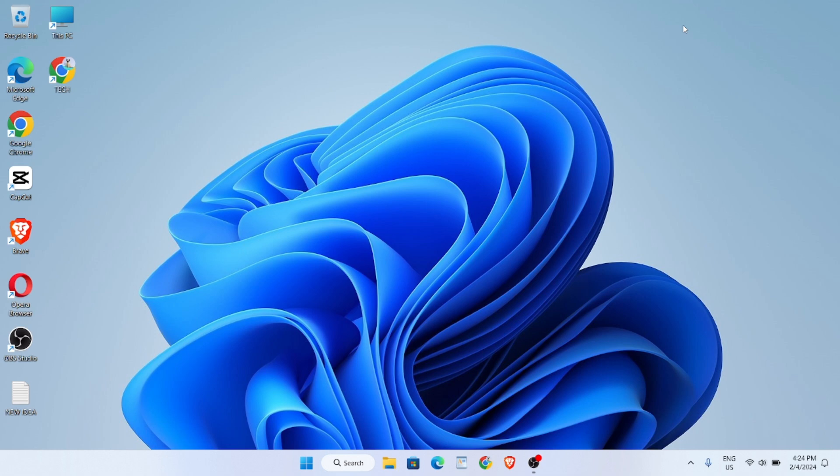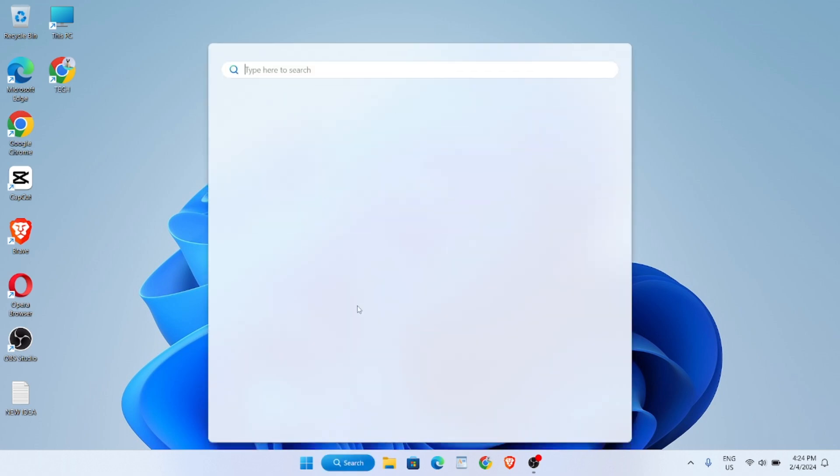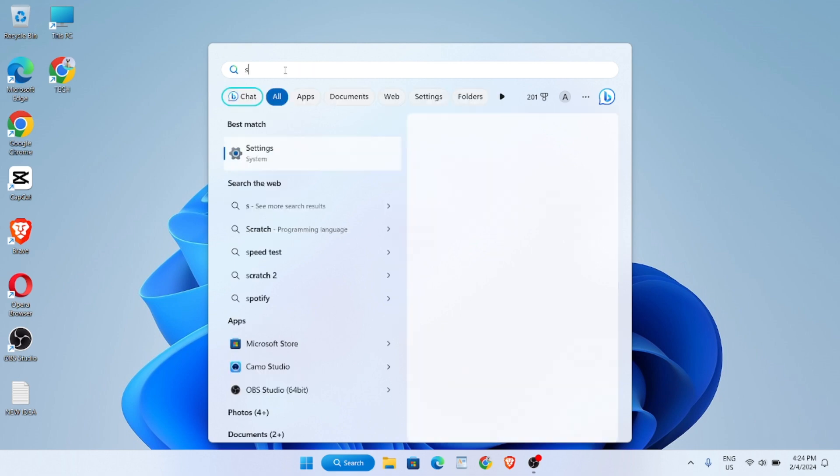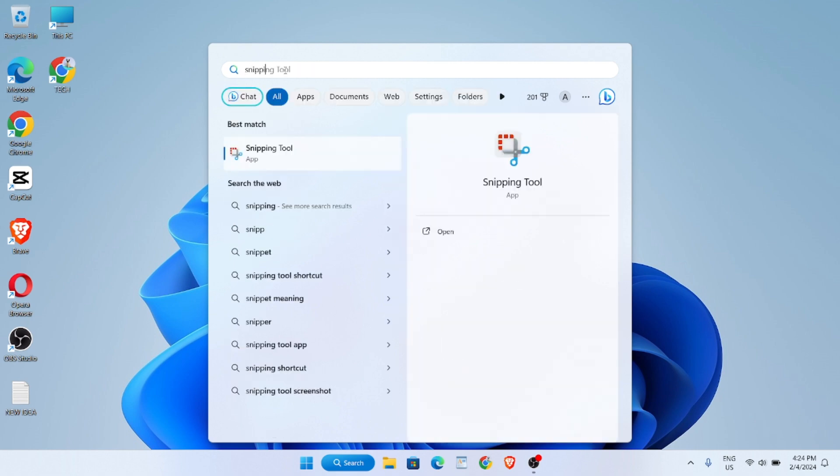Hello everyone, in this video I will show you how you can take a screenshot on your Windows laptop. So first, click on the search bar, then you have to type 'Snipping Tool'.